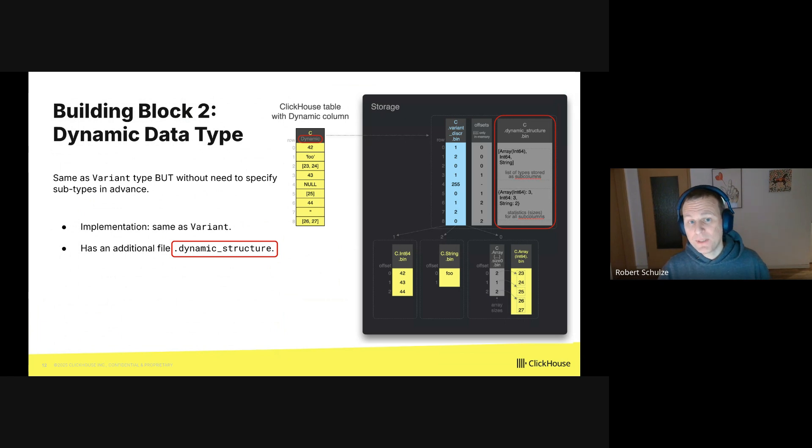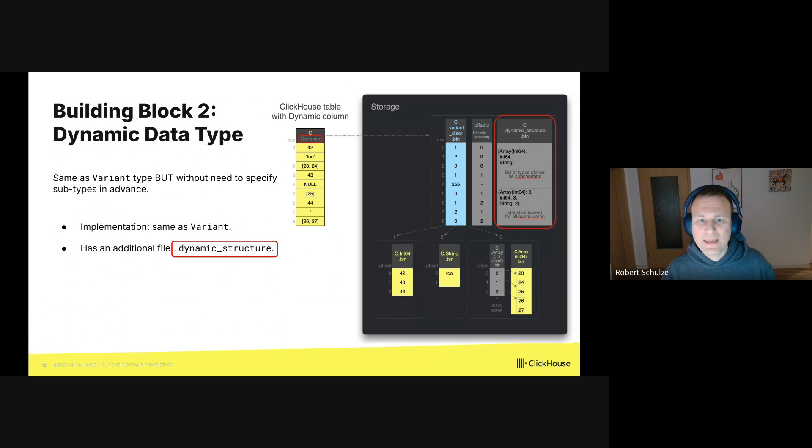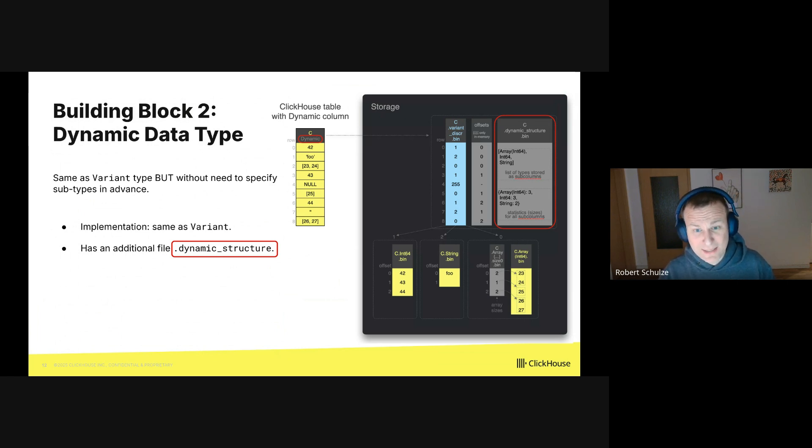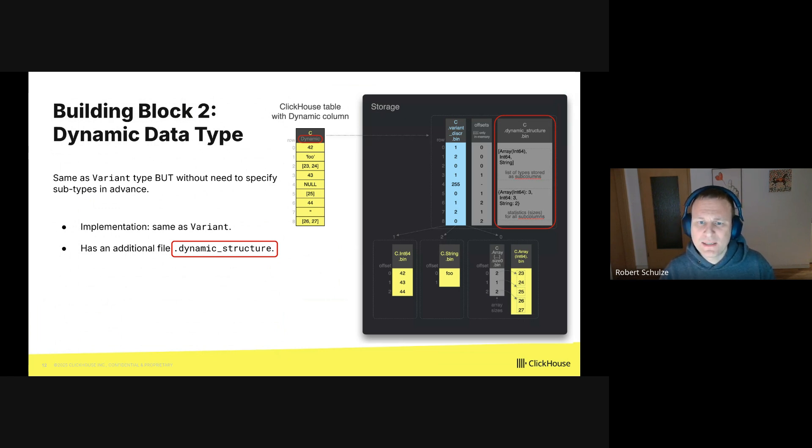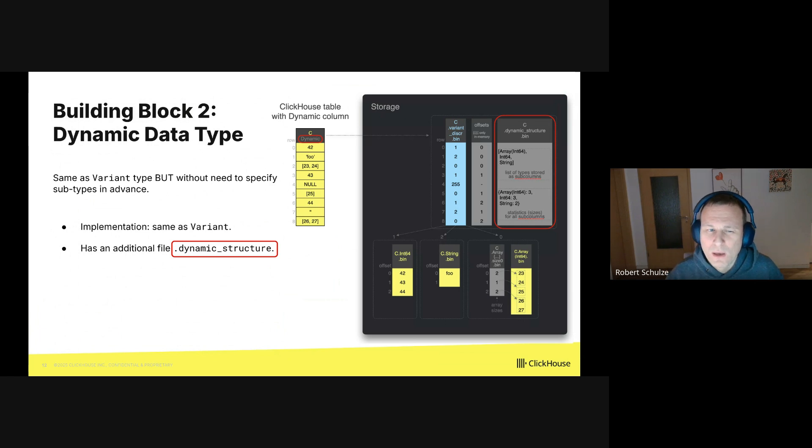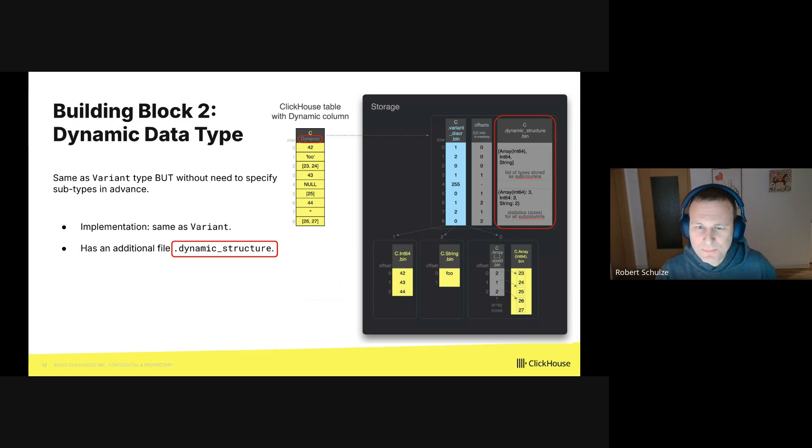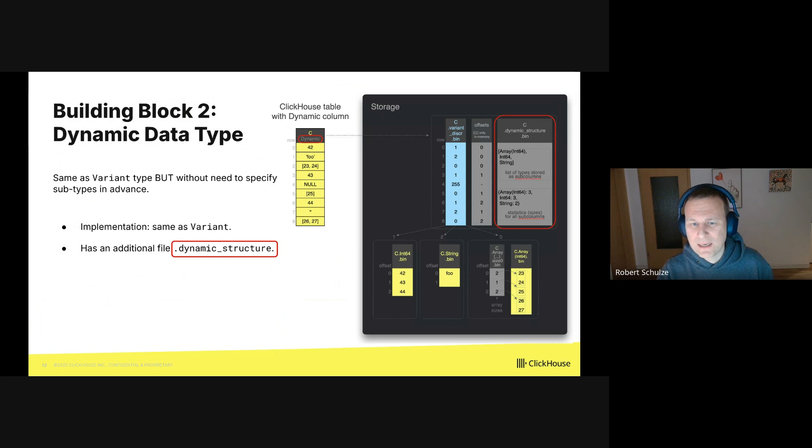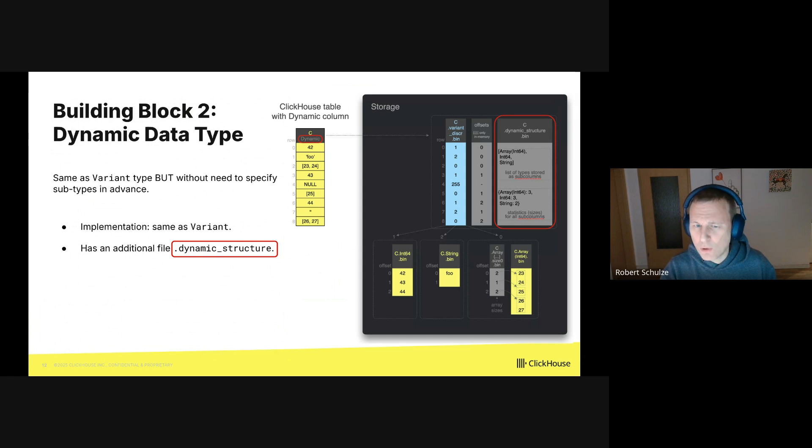And that brings me to the second building block, which is the dynamic data type. Again, it can be used standalone outside JSON contexts. The dynamic data type is exactly the same as the variant data type. The difference is that it does not require you to specify the subtypes upfront. The dynamic type can store whatever data types you store at it at runtime. If you look again at the yellow box in the center, that's the original column. You see that it has now a data type dynamic. And we have a mix of different types again here.